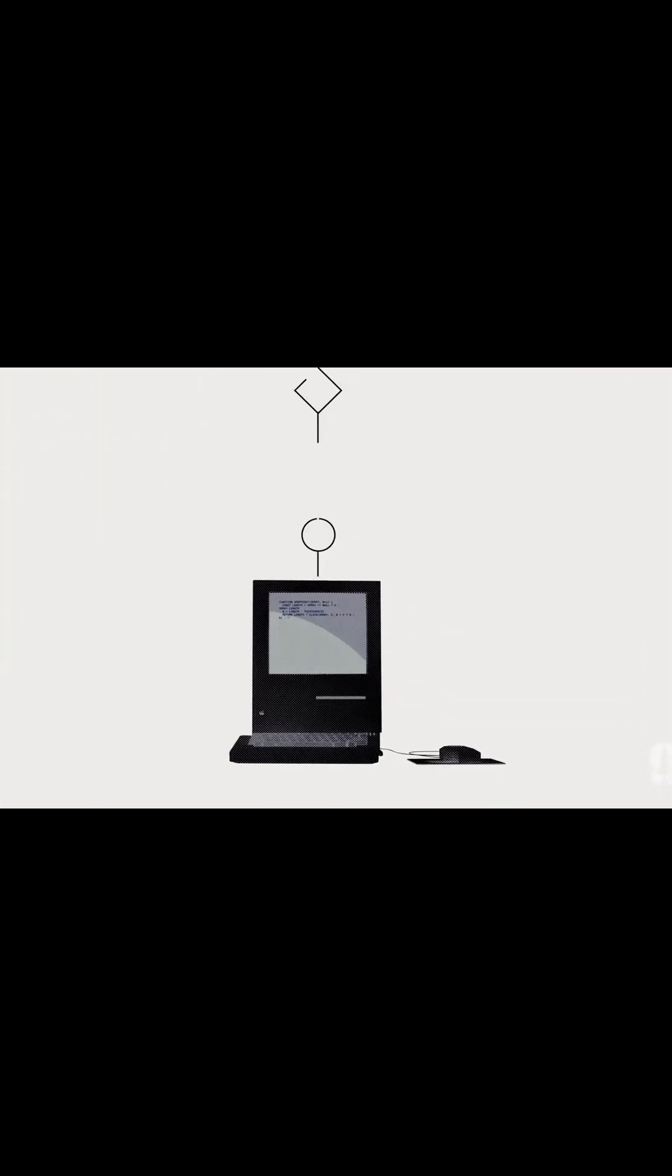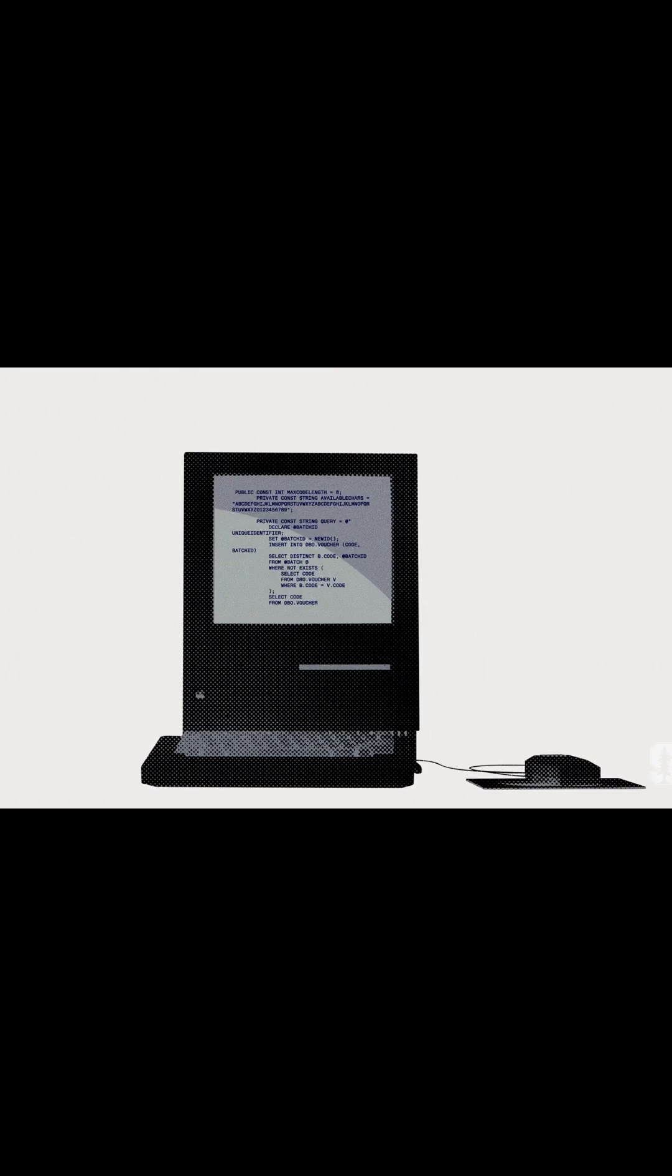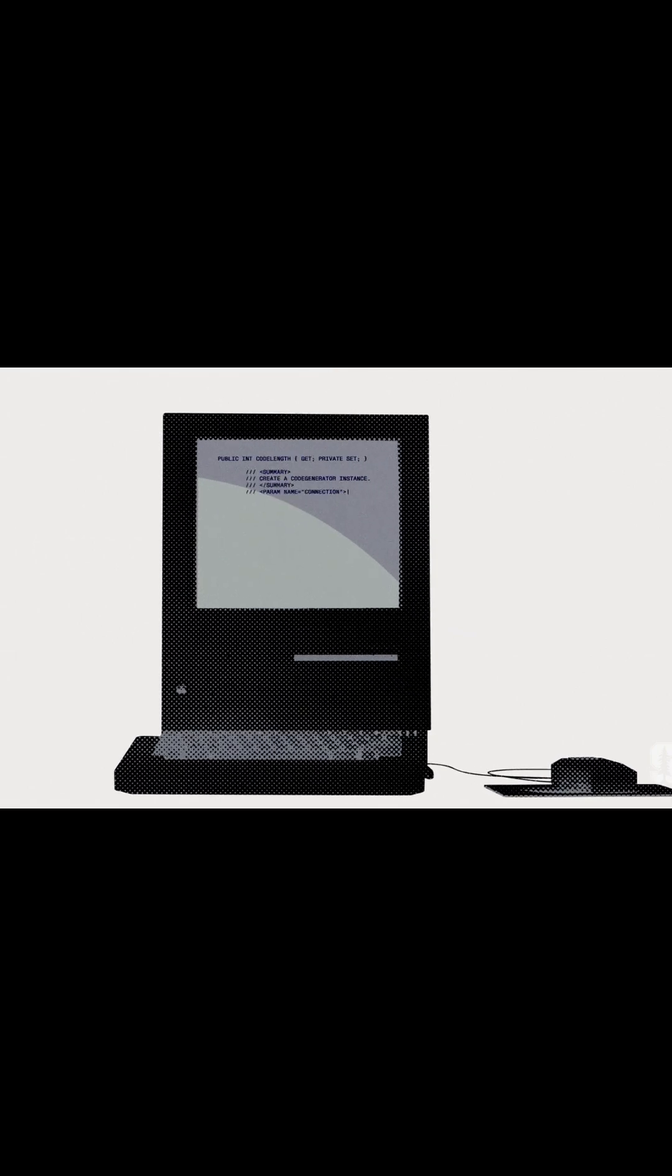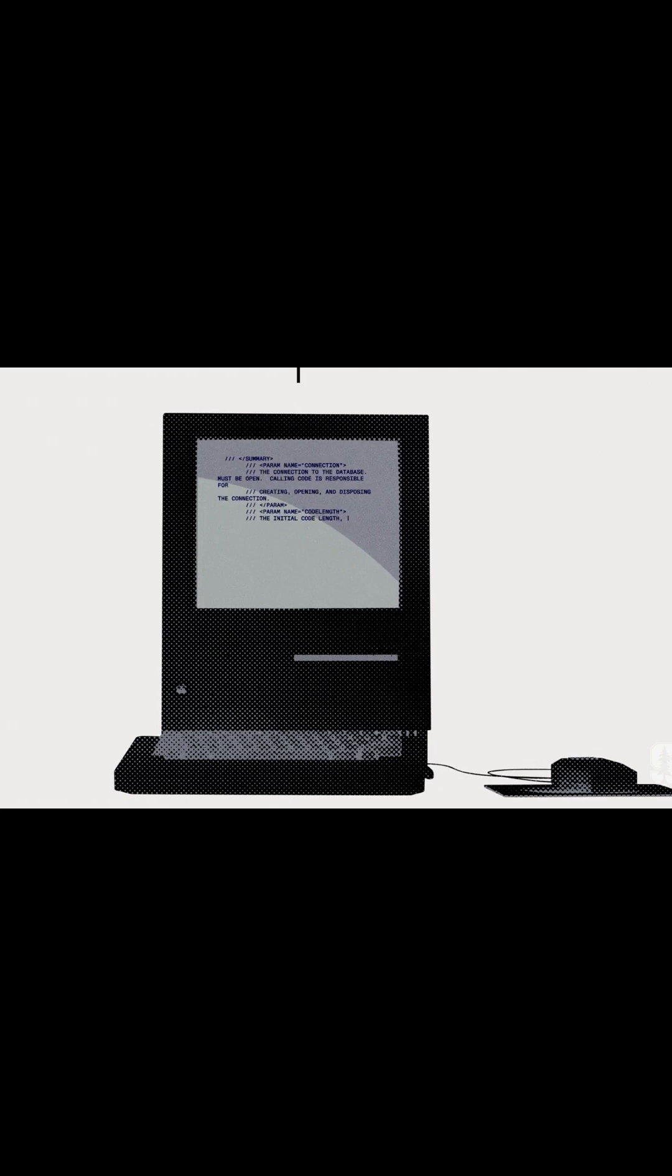When we program computers we're giving them instructions for all the possible paths they might need to take, stemming from all the possible series of events that might occur in a particular process.